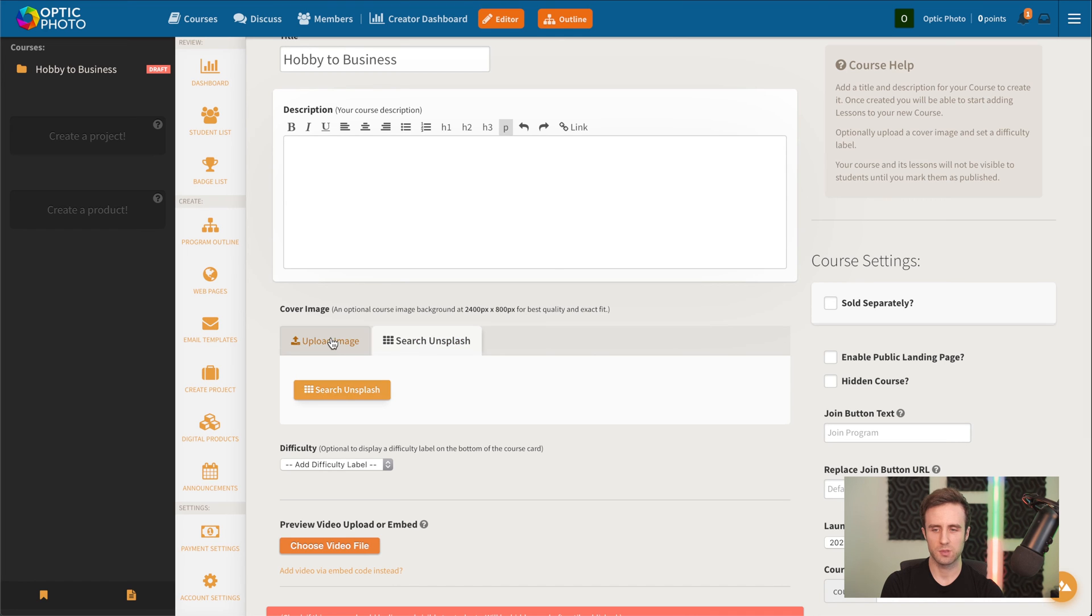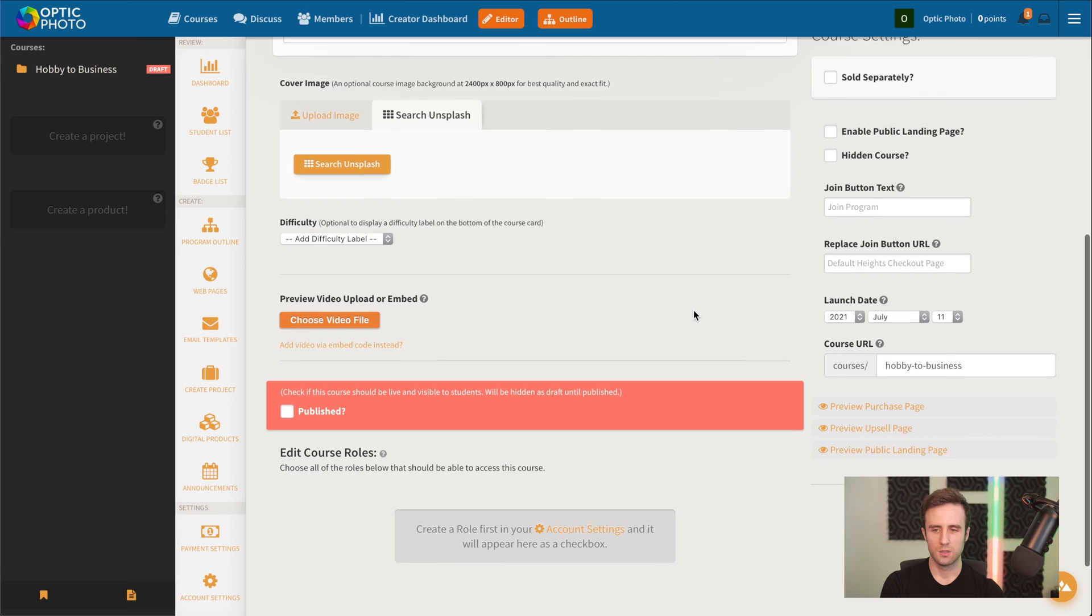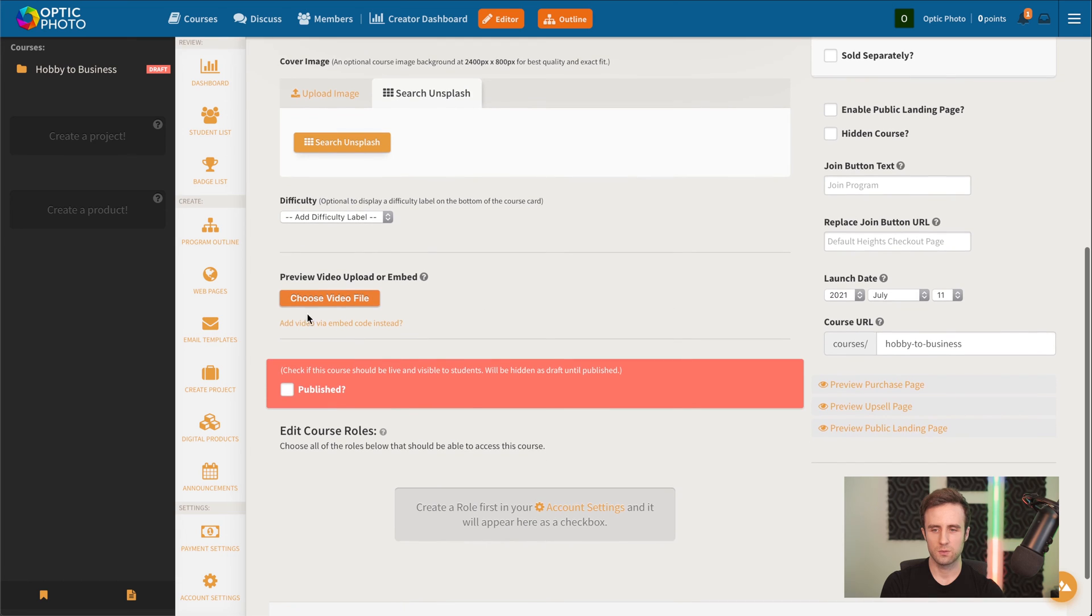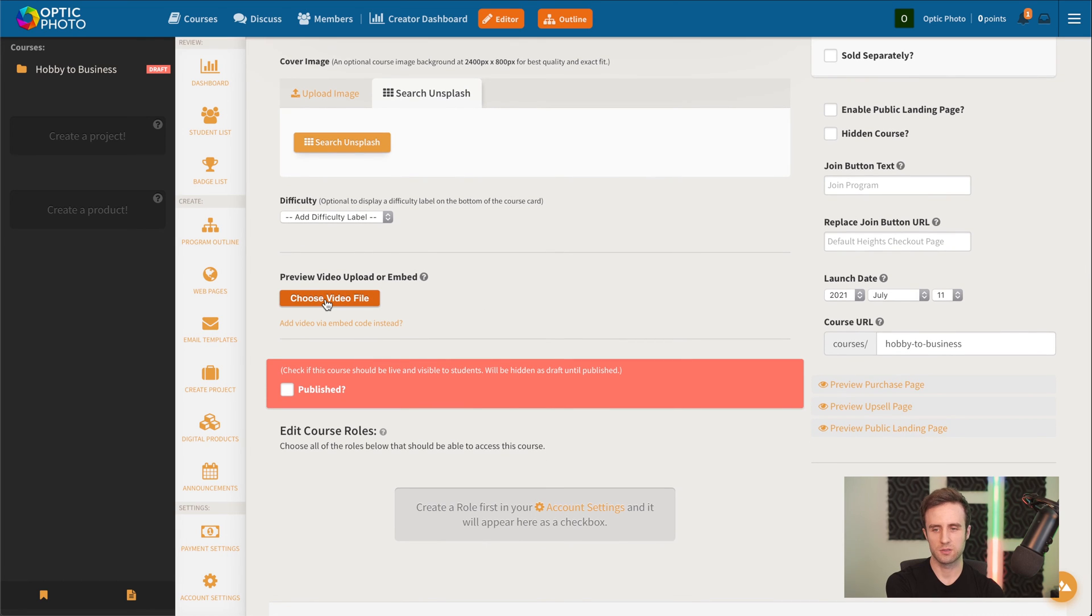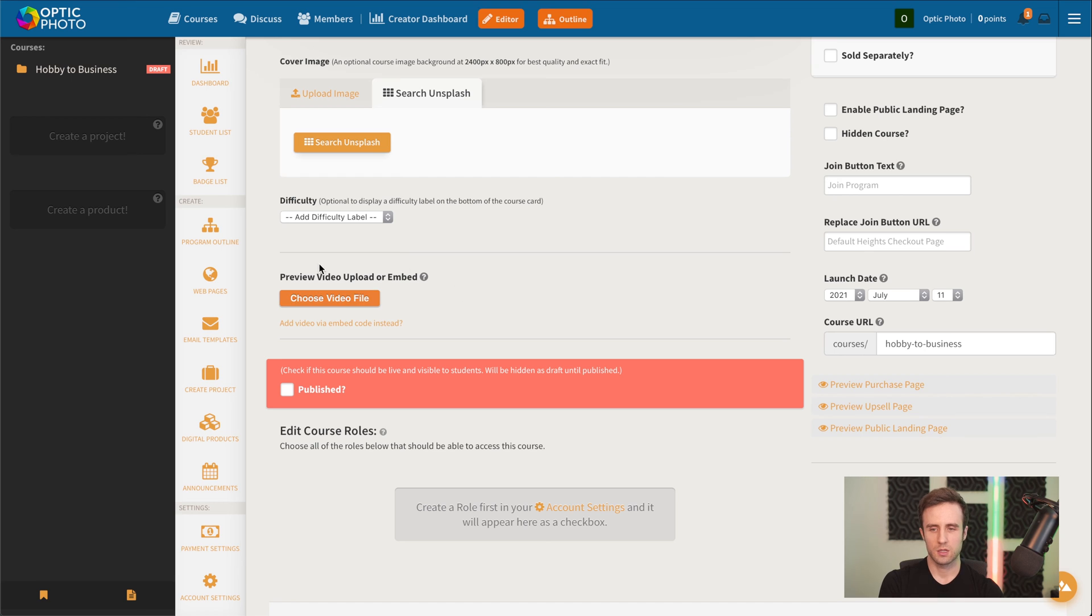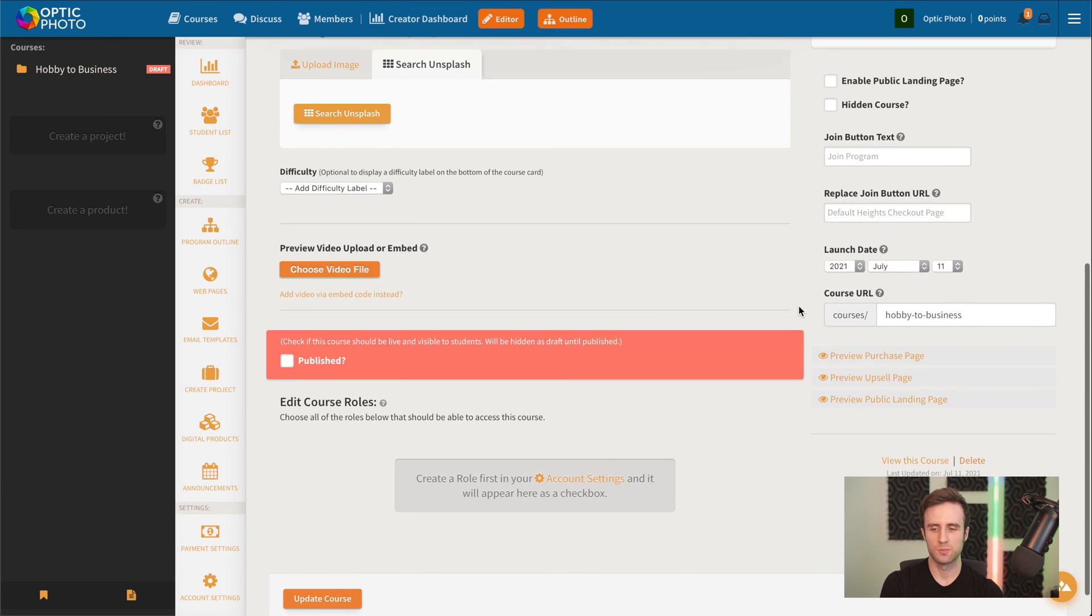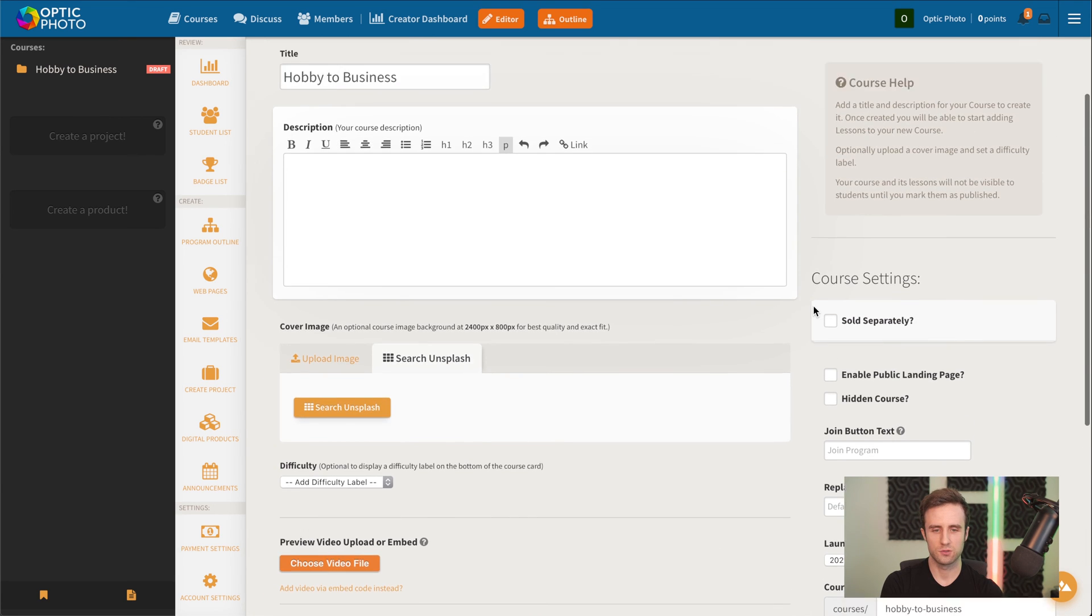We could upload a cover image for our course. Or we could search on Unsplash for that as well. And then we've got the option to add a preview video for the course if we want to show people what the course is going to be about before a student goes to purchase it.